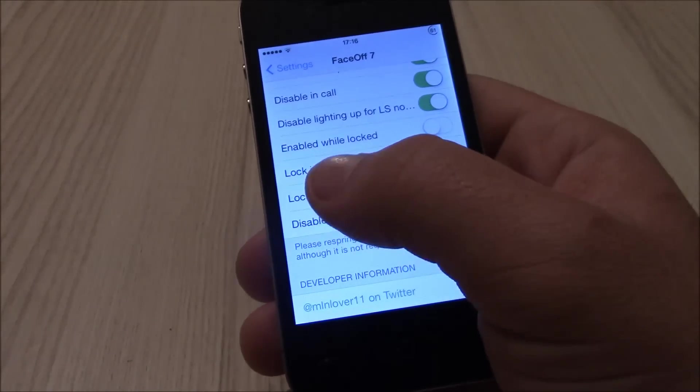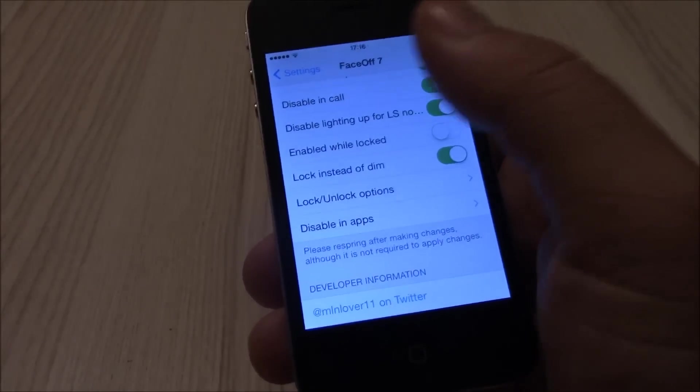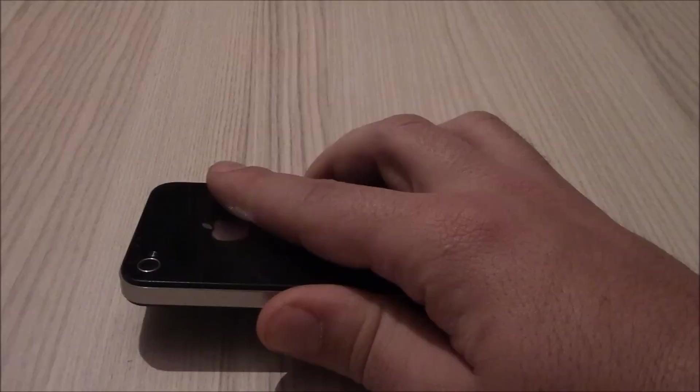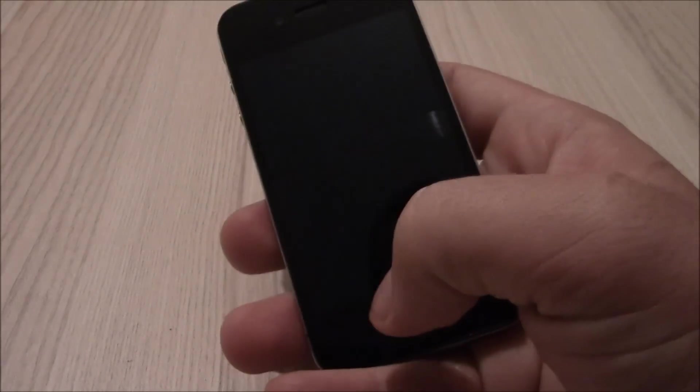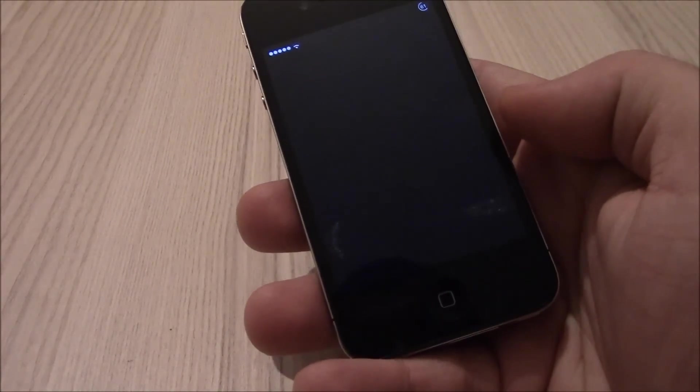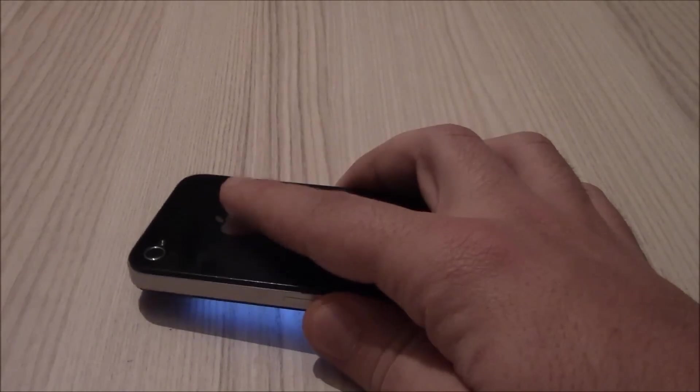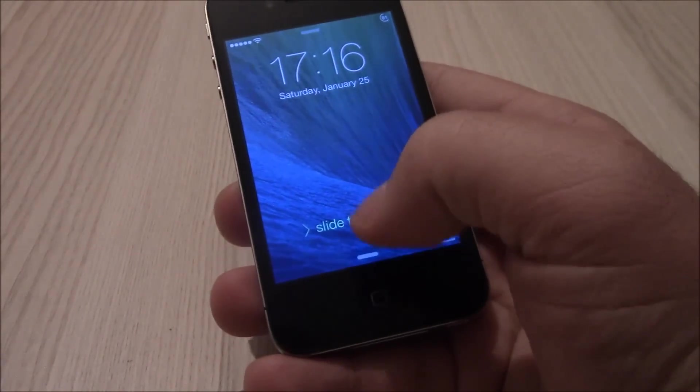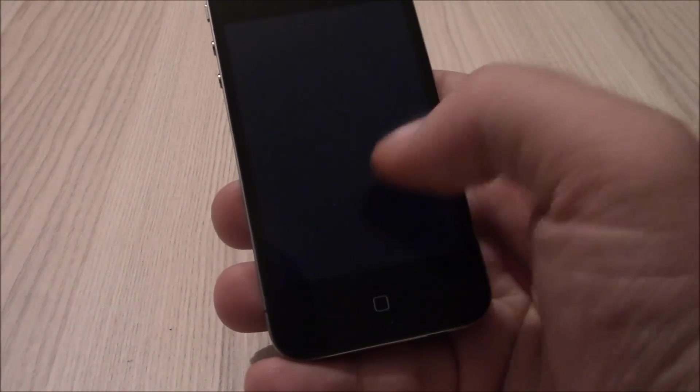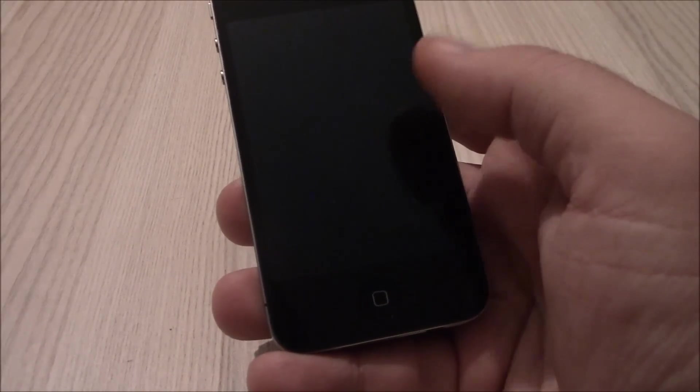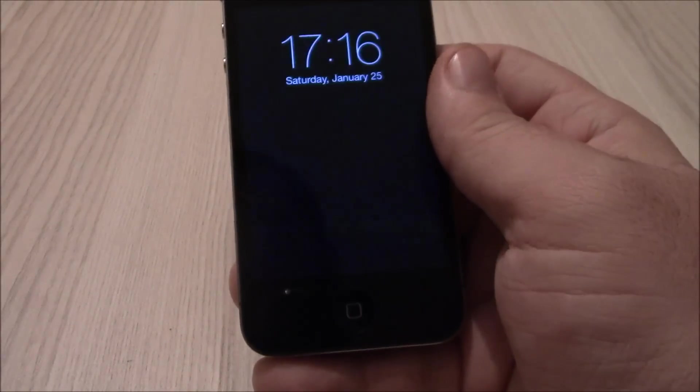You can lock instead of dim. This means that your device will lock instead of just turning off the display when you put it down. It will lock it, as you see here. Really cool tweak.